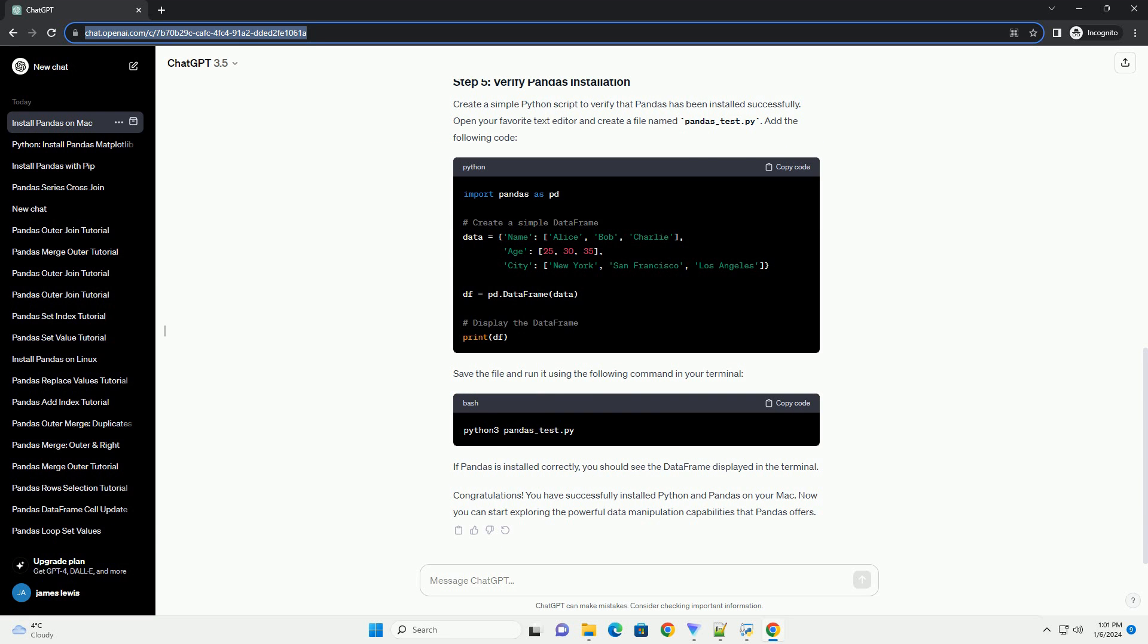Create a simple Python script to verify that Pandas has been installed successfully. Open your favorite text editor and create a file named pandas_test.py. Add the following code.